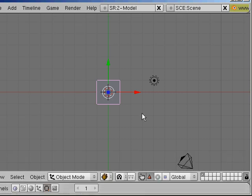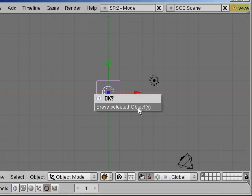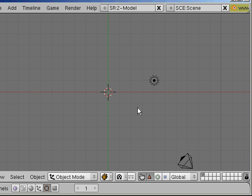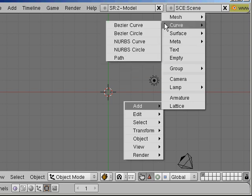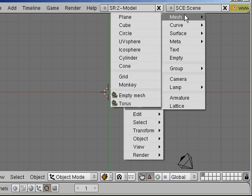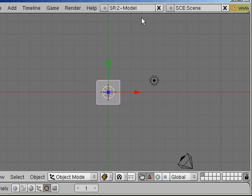I delete the cube because I don't need it. And now I will create a new plane by pressing space and adding a plane.